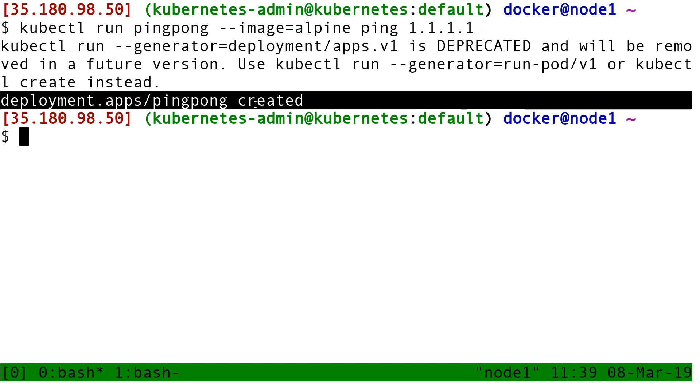At this point what we have is a deployment, and so the deployment controller wakes up and says you want a ping container to be running. Fine, I'm going to do these other steps. After a whole bunch of operations, we get our ping container to be up and running.